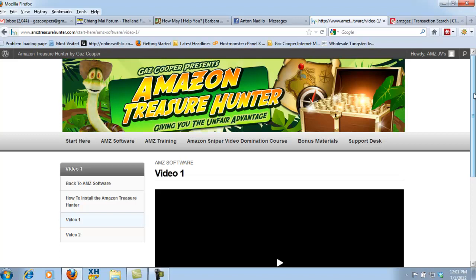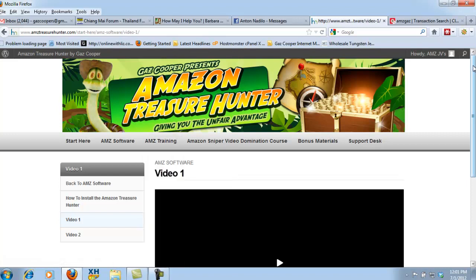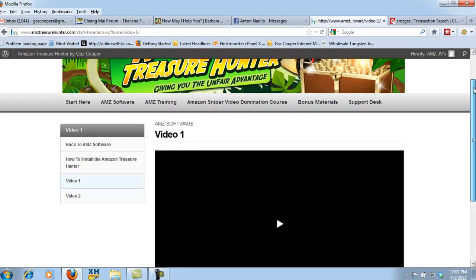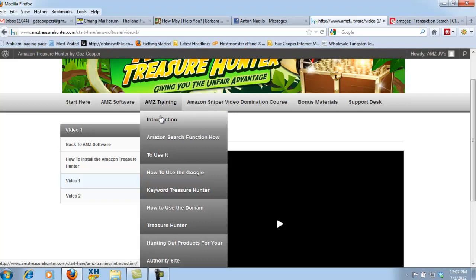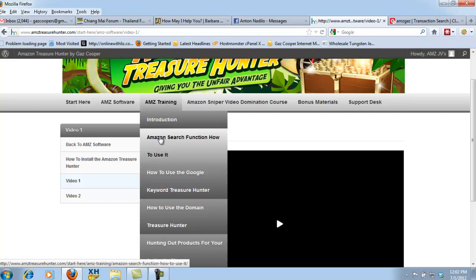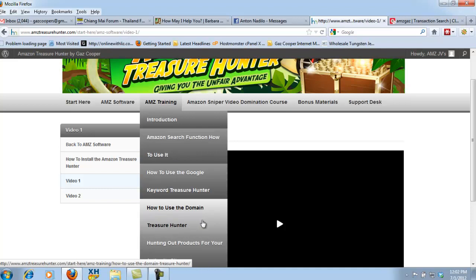If you picked up the OTO one, you're going to have the full Amazon training for this and where I expose the way I use it personally to literally dominate Google and YouTube page one listings on Google. And you've got an introduction video, how to use the Amazon search function, how to use the Google keyword treasure hunter, how to use the domain treasure hunter.